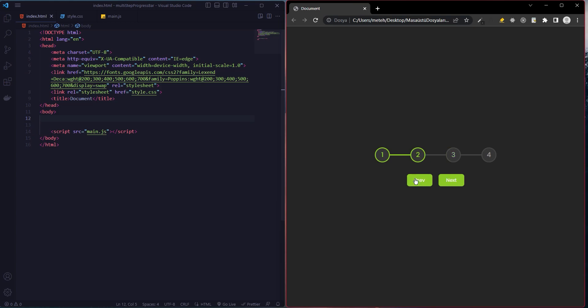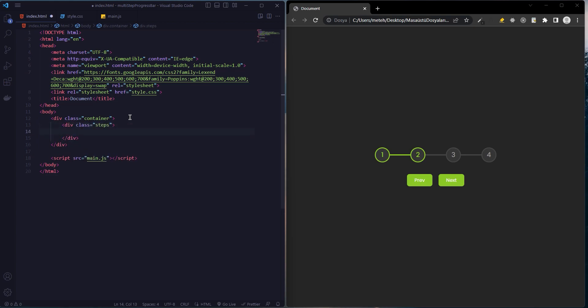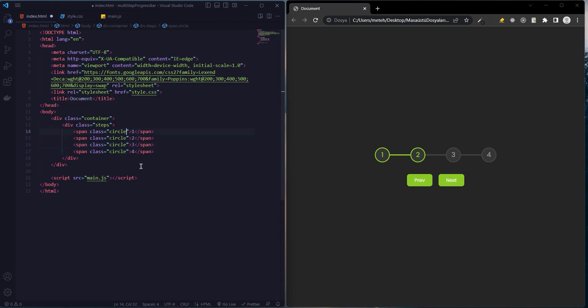First we create a container class, then we create a class called steps. There will be four spans and the class names will be circle, two, three, and four. The second class name of the first span will be active.